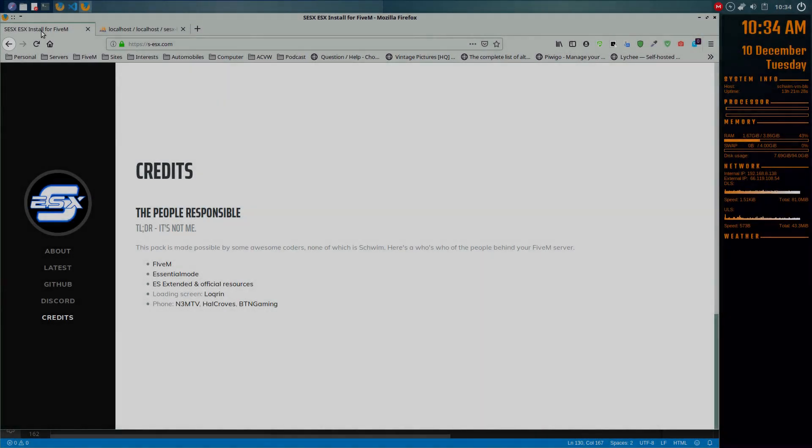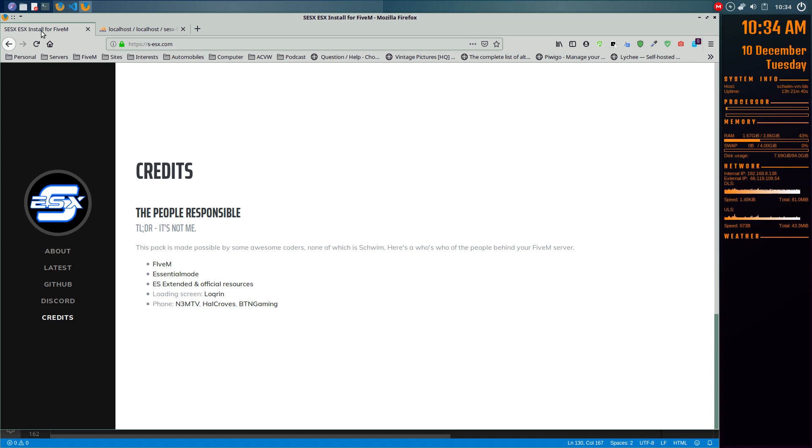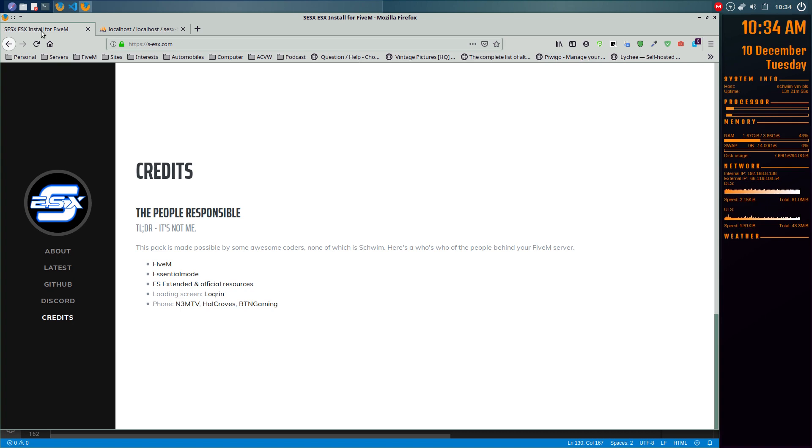Hello ladies and gents, this is Schwim with another how-to video, this time concerning installing the latest SESX pack for FiveM. It's a simple ESX install including all of the core resources that you would expect on an ESX server.